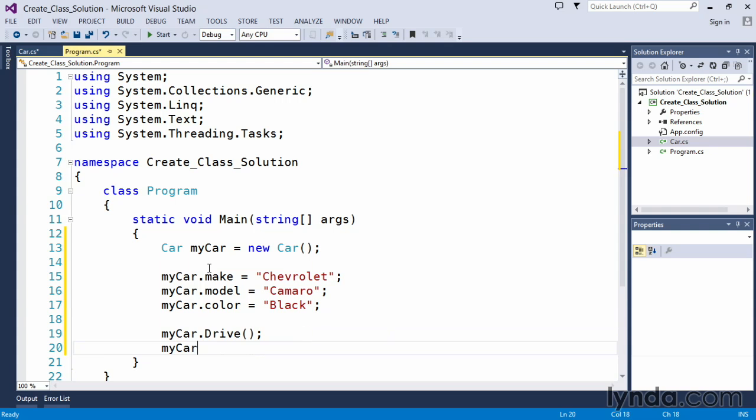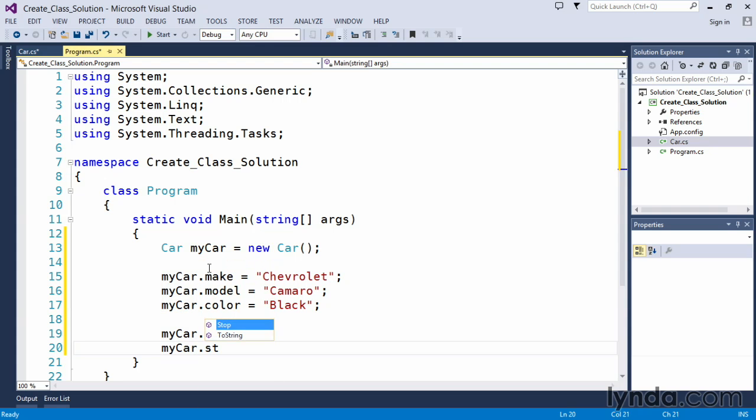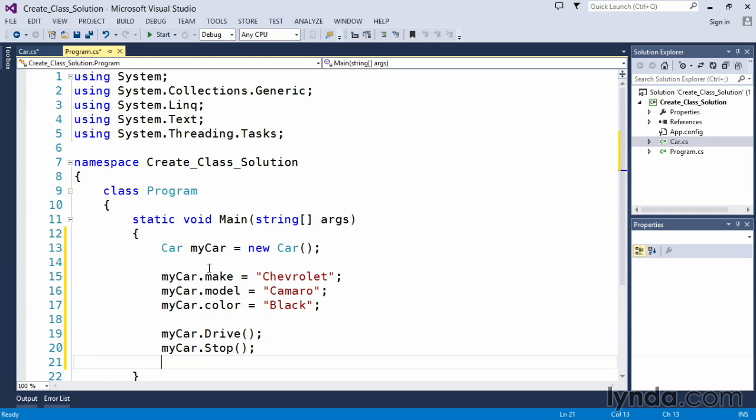And we can say my car dot stop. And this should complete our code and if we do a control F5, we should see two messages print out to the console window.